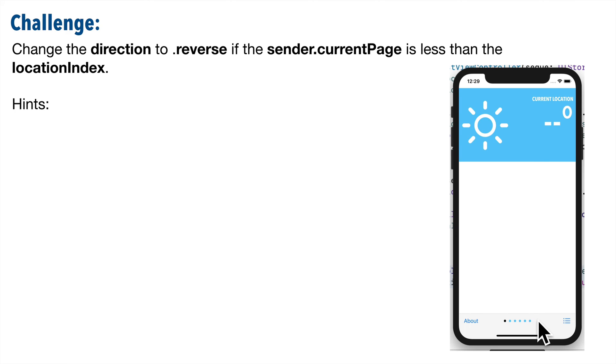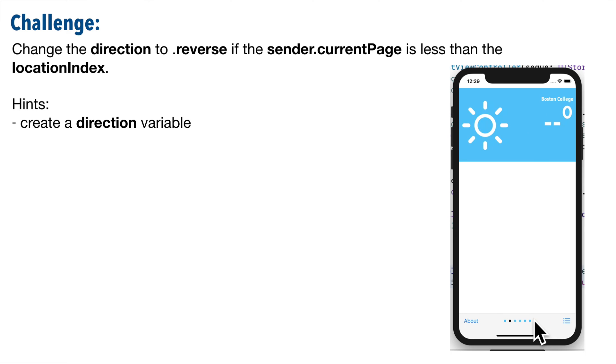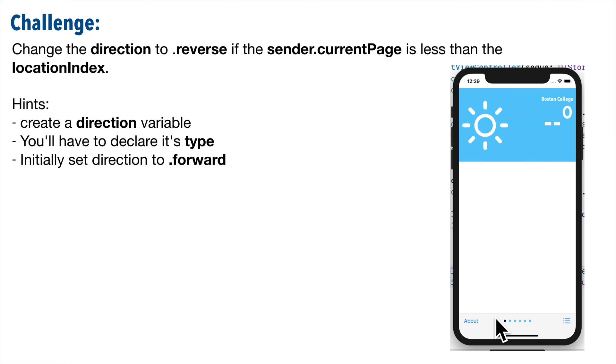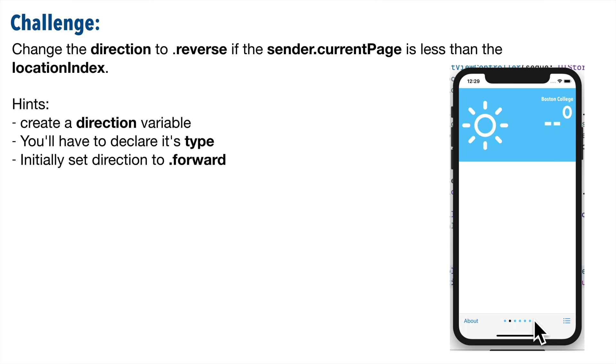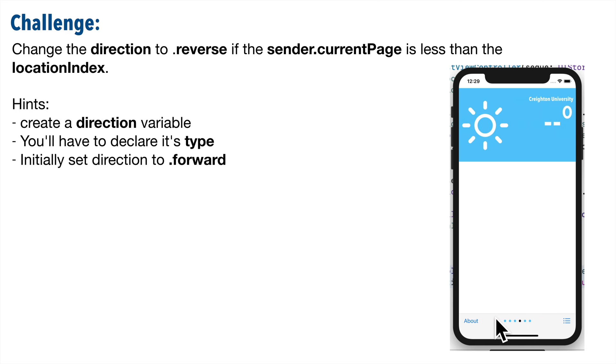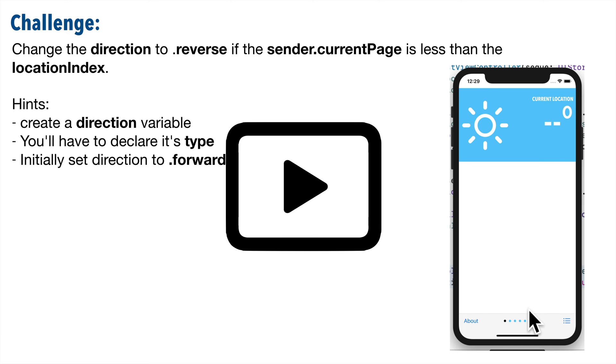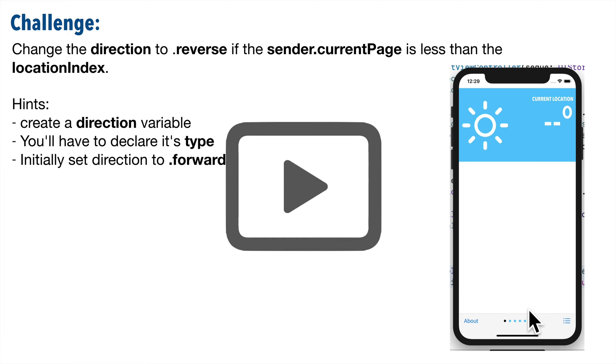First create a direction variable. You have to declare this variable's type. Remember what we just learned about its type. We should set the initial direction to forward, but then in a condition, change it to reverse if we're going in the other direction. So give this a try. Pause. Give it a shot. And resume. How'd you do?